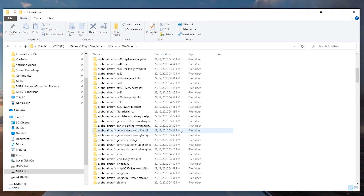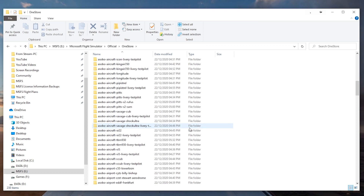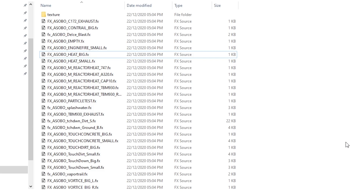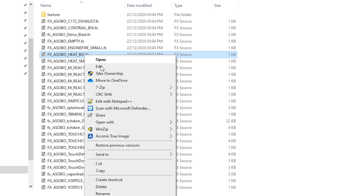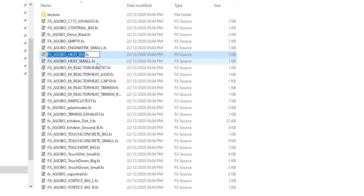All you really need to do in order to get rid of this effect within this simulator is to find a file called fx_asobo_heat_big.fx and then rename it to the same name but instead of it having a .fx extension, you're going to change that to .off.